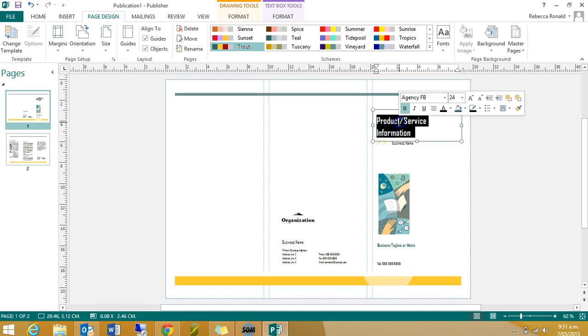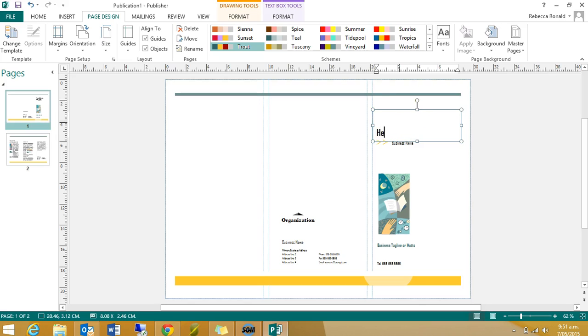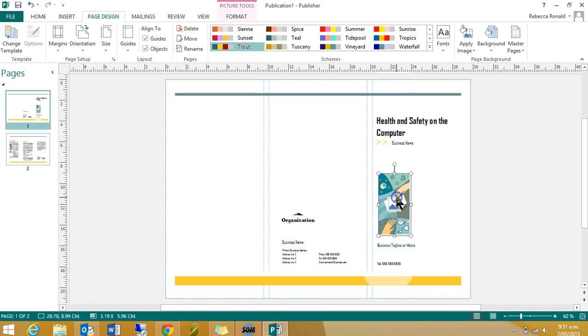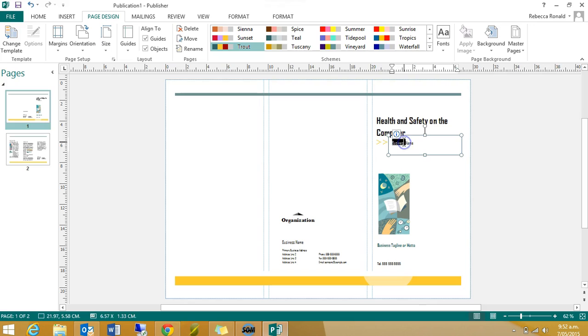You could decide to leave their stuff in there and their text boxes in there and just change your words. So I've just selected their text and I'm going to write health and safety on the computer. Or something like that. So you can edit their things or you can just delete them, put your own. The more of your own stuff you put in here, the better, but using their fonts and their layouts doesn't hurt either.